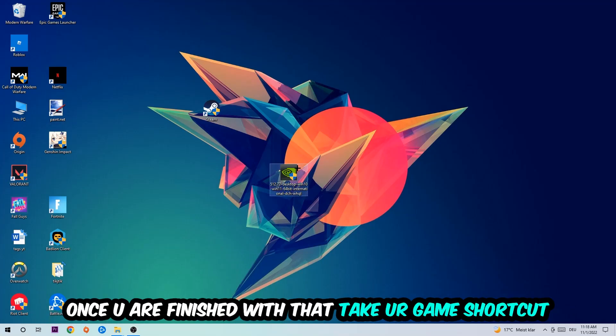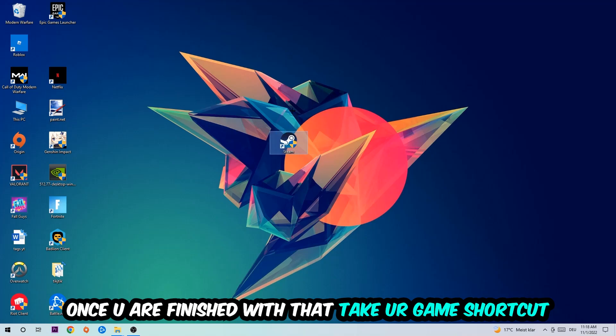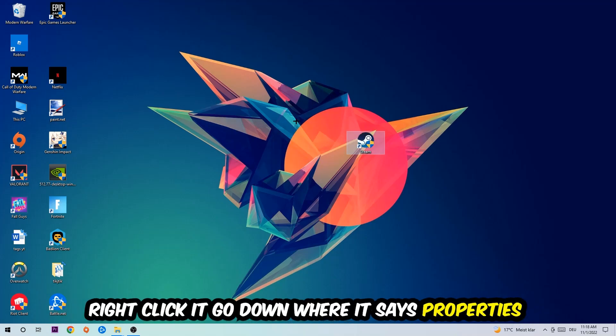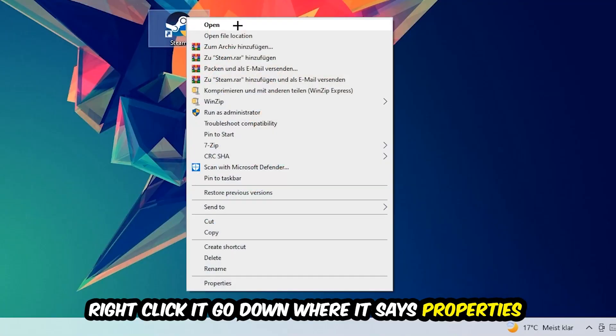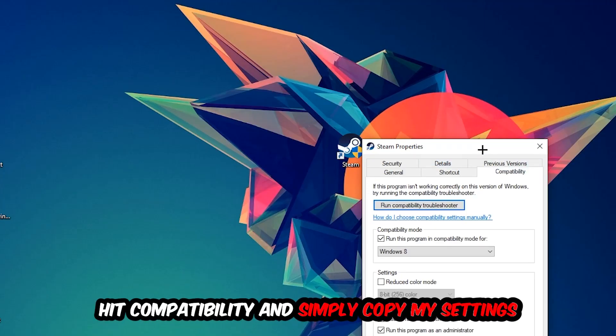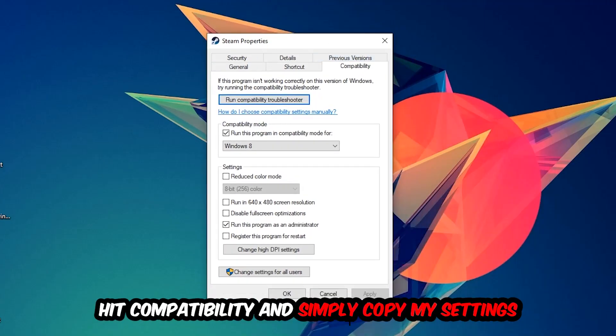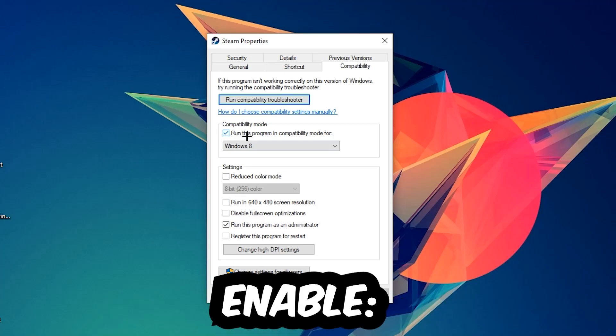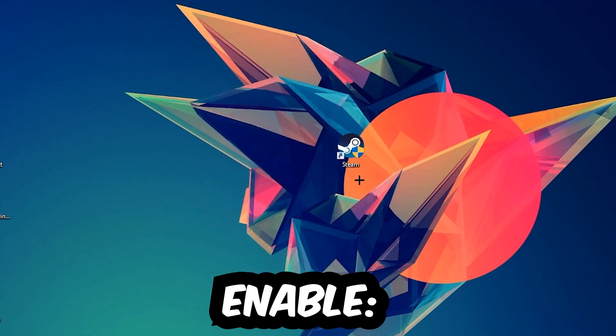Once you're finished with that, take your game shortcut on your desktop, right-click it, go to the very bottom where it says Properties, hit Compatibility and copy my settings. Enable run this program in compatibility mode for Windows 8, disable fullscreen optimizations, and enable run this program as an administrator. Hit apply and OK.